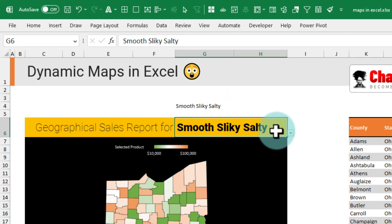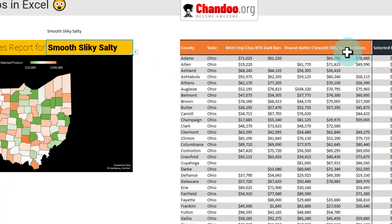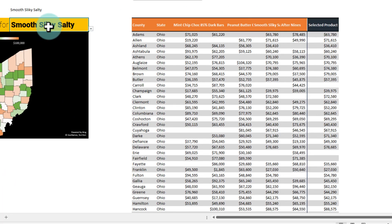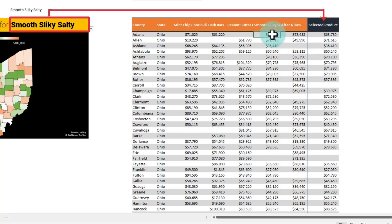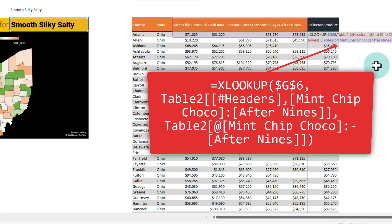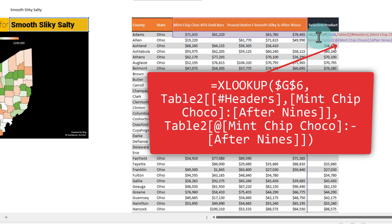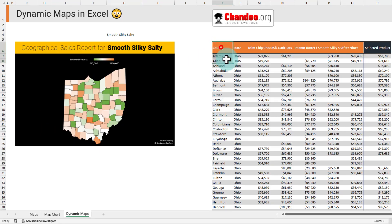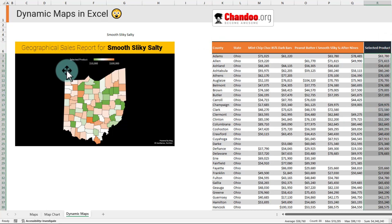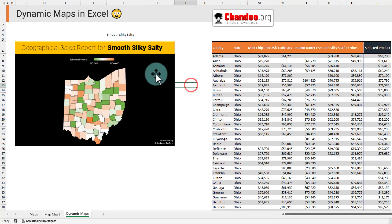This cell is controlling the chart. From here, I figure out — for example if this is Smooth, Silky, and Salty — then I fetch the corresponding values and print them using the XLOOKUP function. XLOOKUP looks up what I'm looking for in the column headings and gets the corresponding value. Once the values are there, I select those two columns and create the map chart and tweak the settings. XLOOKUP is essential to create such a dynamic chart in Excel.